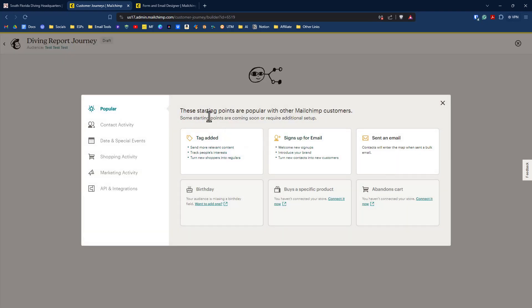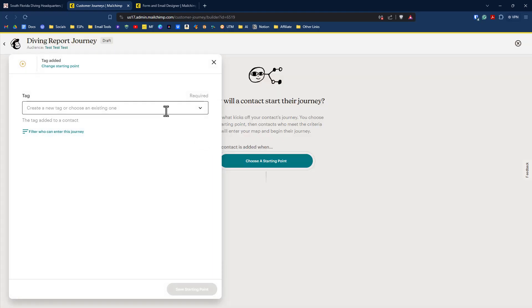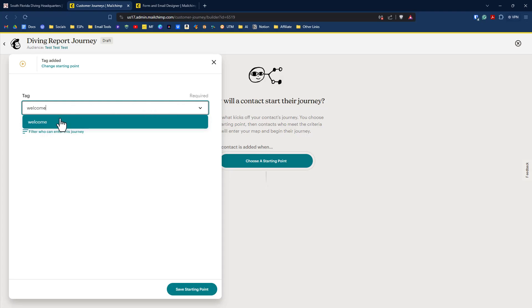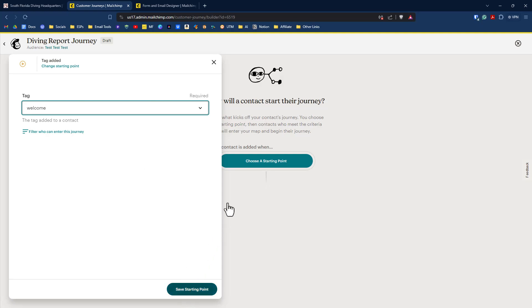Now our plan for this journey is twofold. One is to give them the diving report. And two is to give them content related to the diving experience that they selected when they filled out the form. So what we're going to do is going to do tag added welcome tag, because that is going to sync up with our tag used in our embed form. Since I have so many, I can just start typing welcome. And there it is right there. And we'll select that. So anyone with the welcome tag will be added to this journey. And then we can click on save starting point.